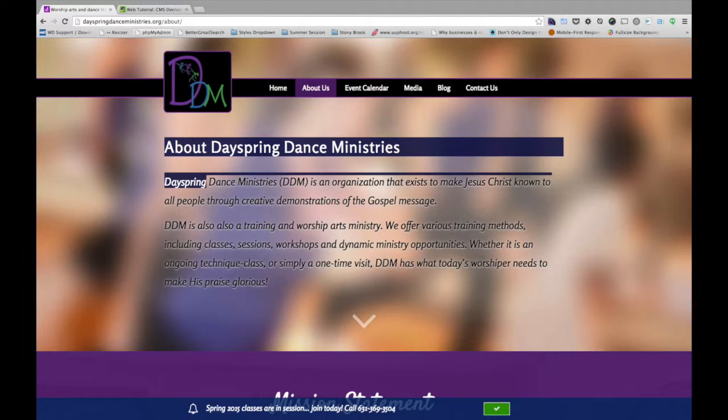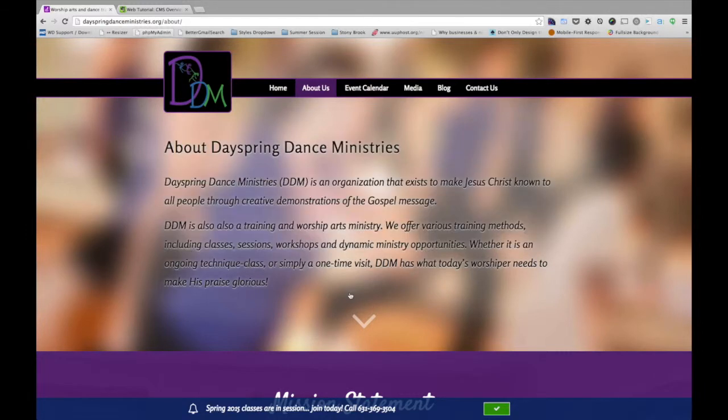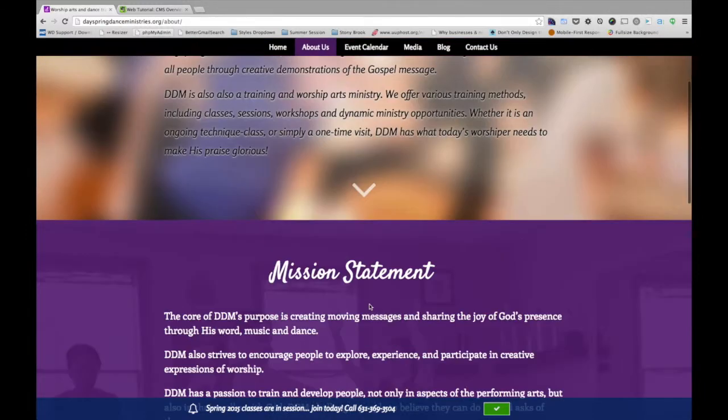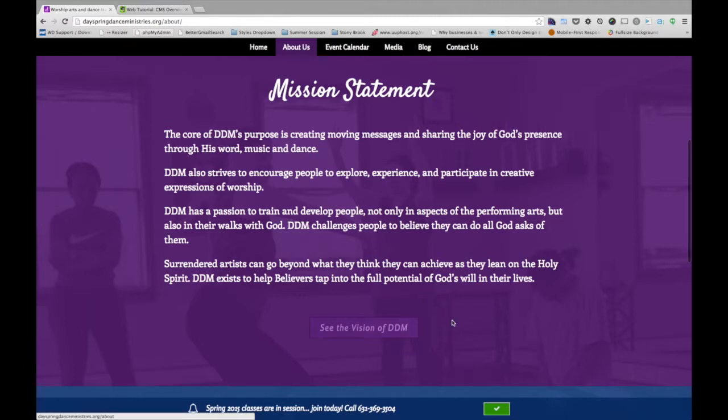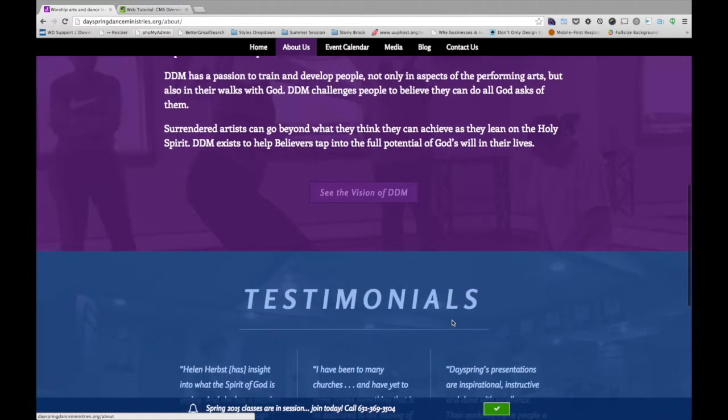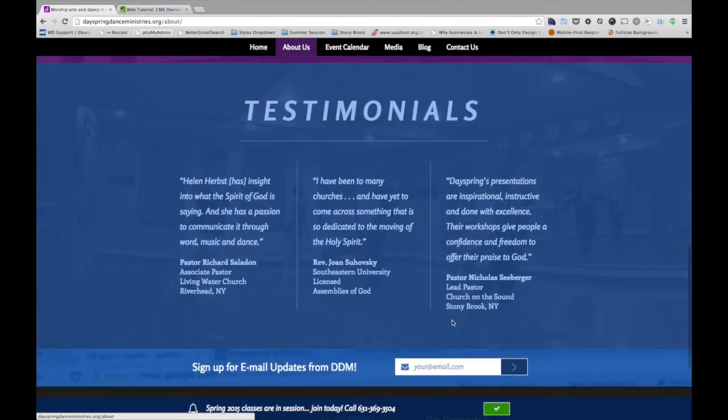There's a title, there's some intro text here. If I scroll down on the page, there's a mission statement, there's a bunch of more text, a button, a link there, there's a few testimonials.